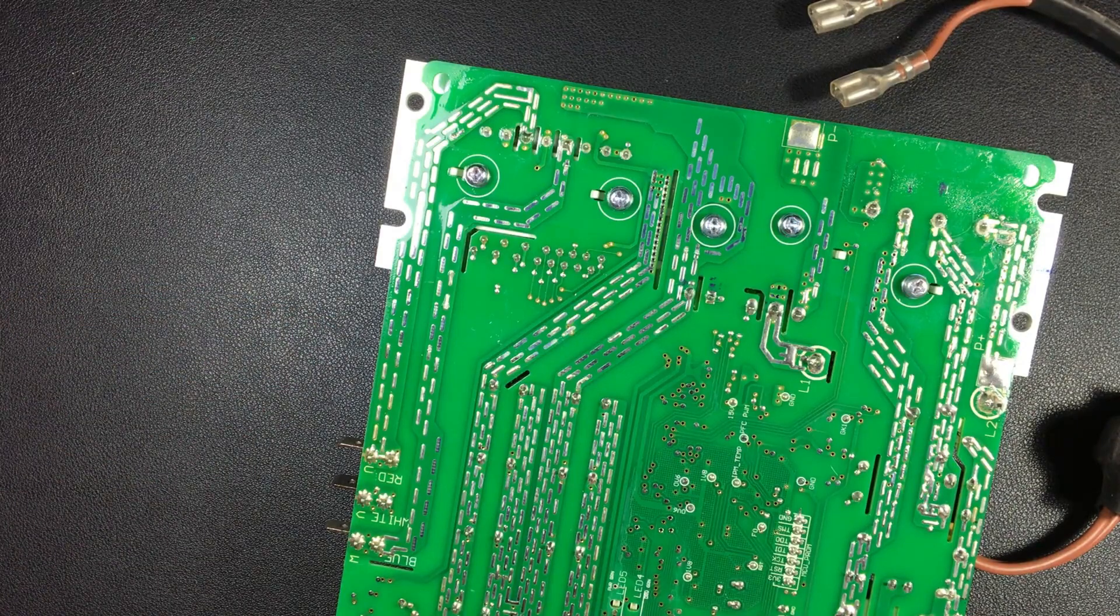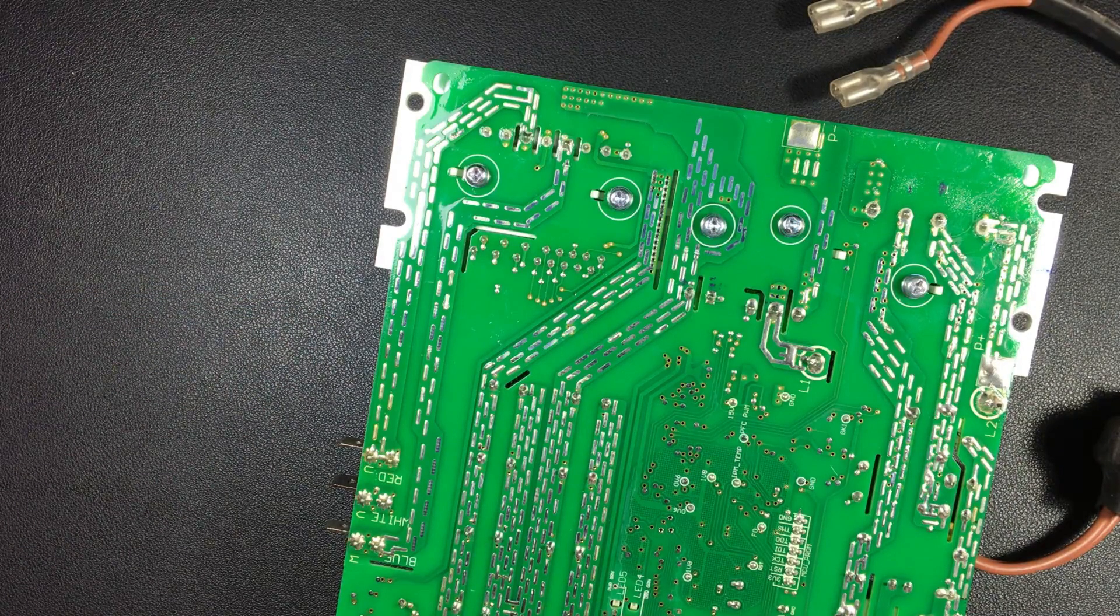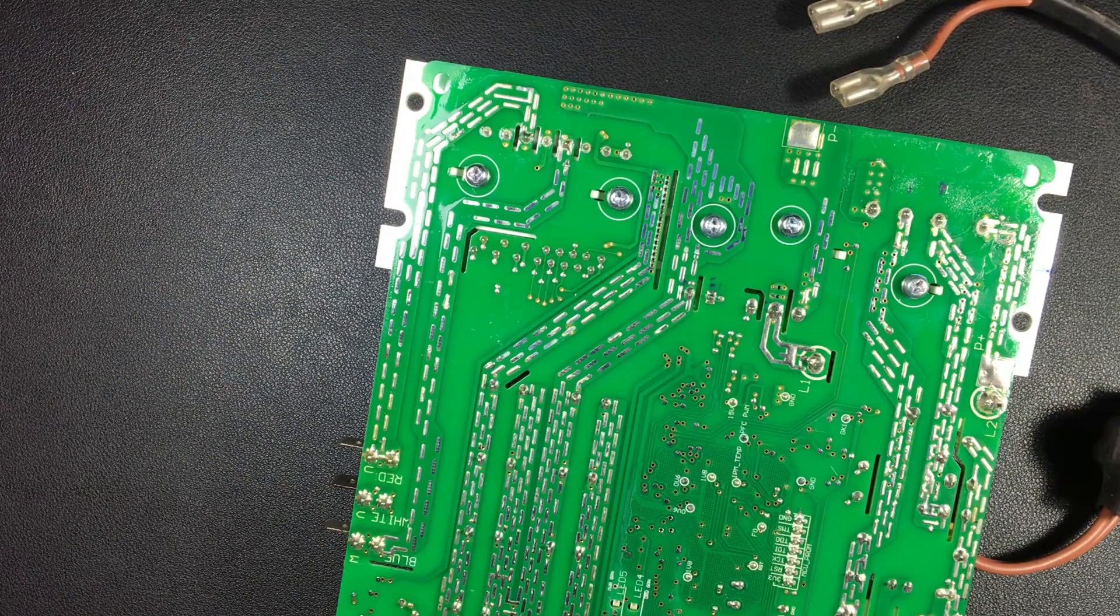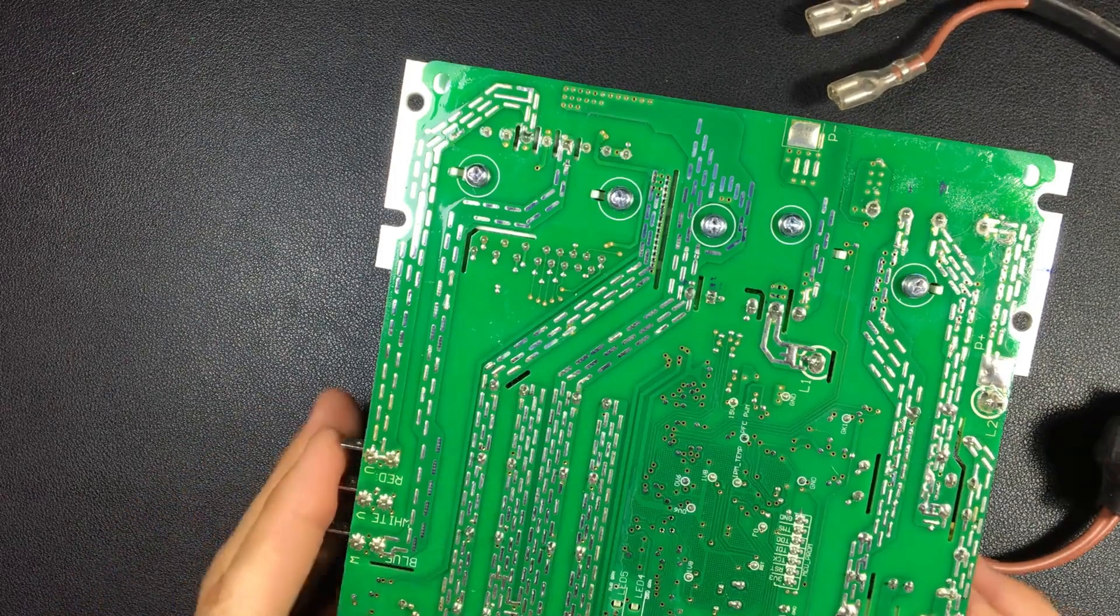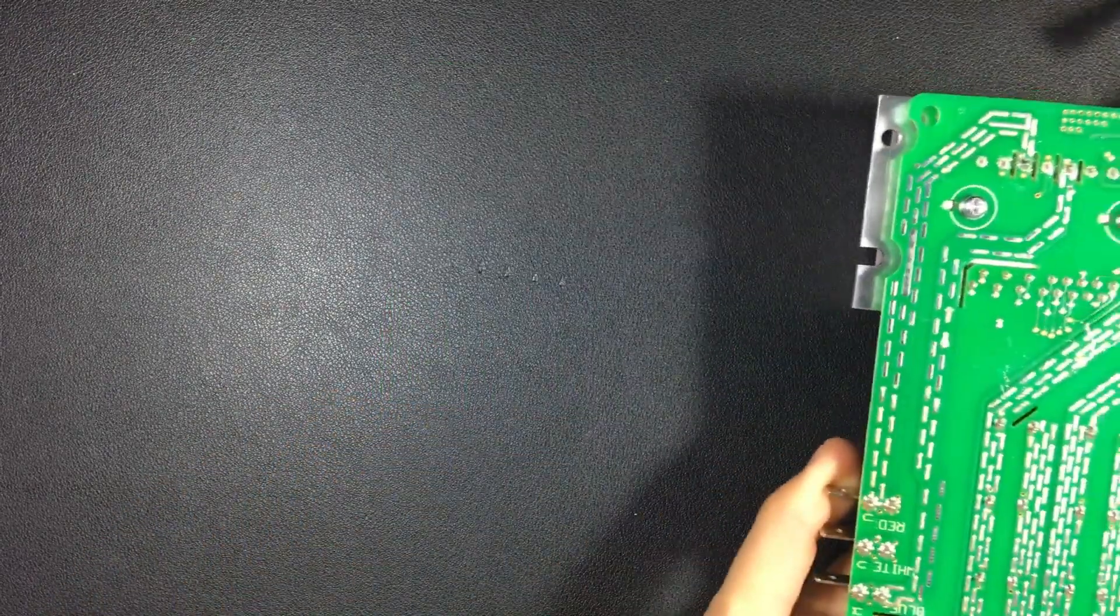We have reached the end of the section on the full wave bridge rectifier. Now we will continue with the next topics.